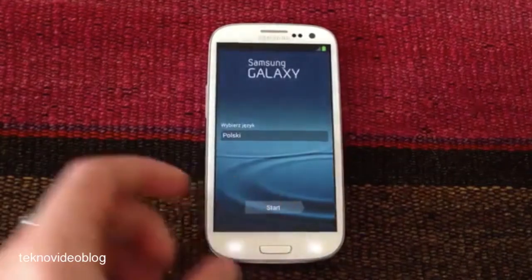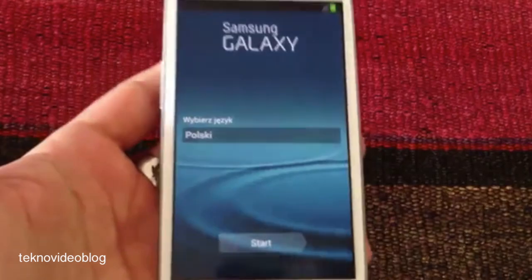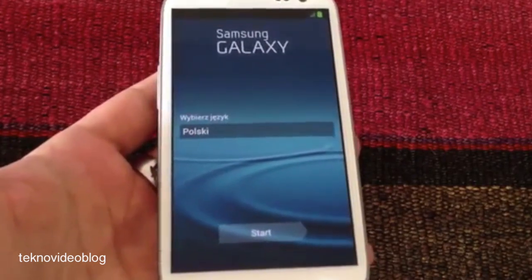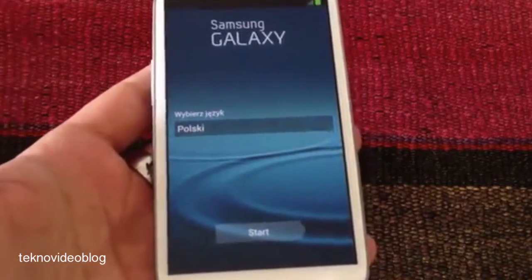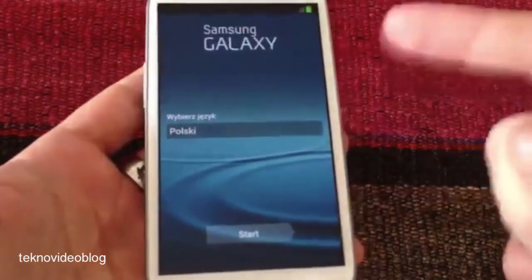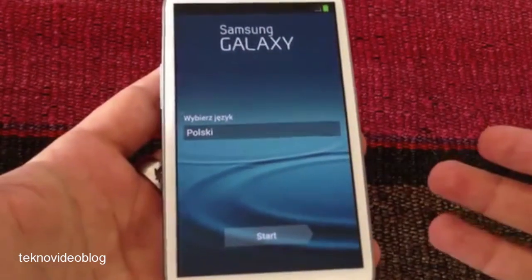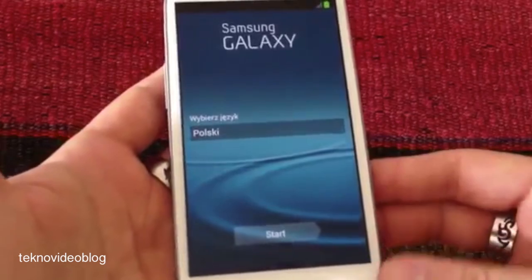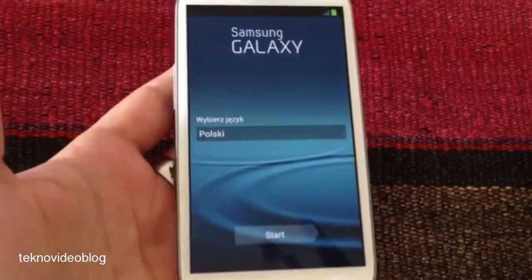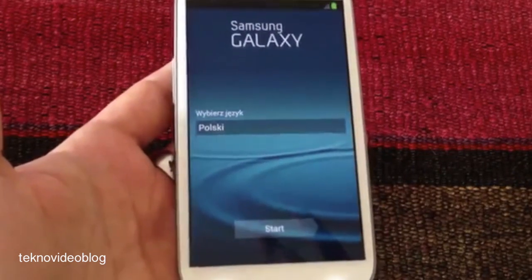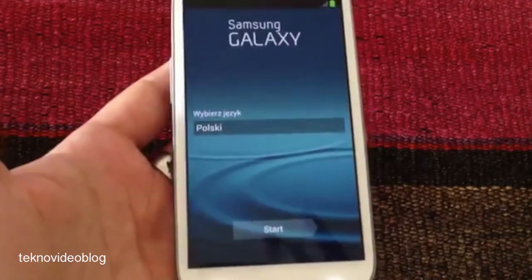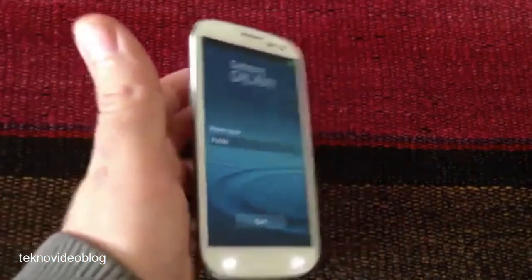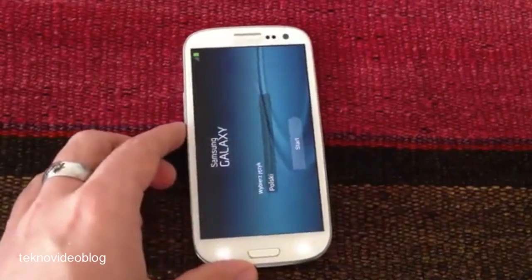As we can see, the Samsung Galaxy started correctly, and of course it will ask to set it with our language or Wi-Fi settings and everything you need to do when you start the phone for the first time. But as you can see, no harm was done to the Samsung Galaxy S3. So this guide was how to perform a wipe data factory reset.